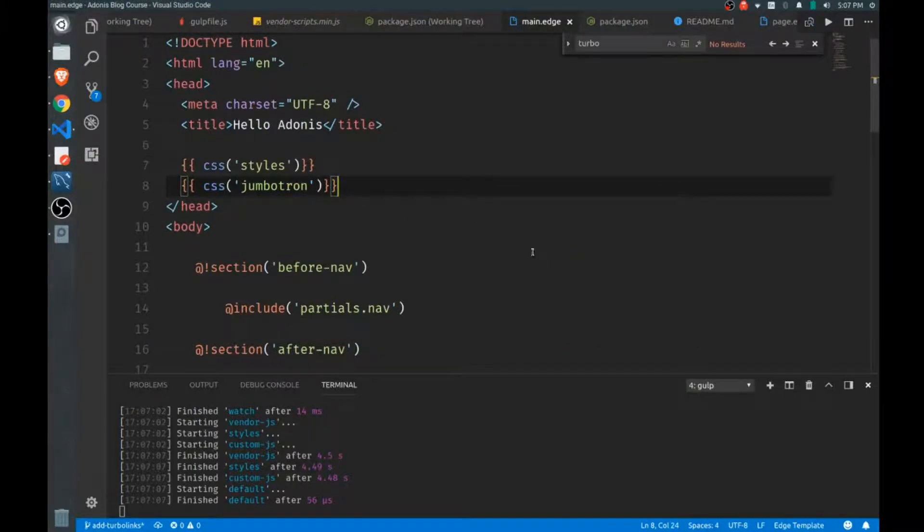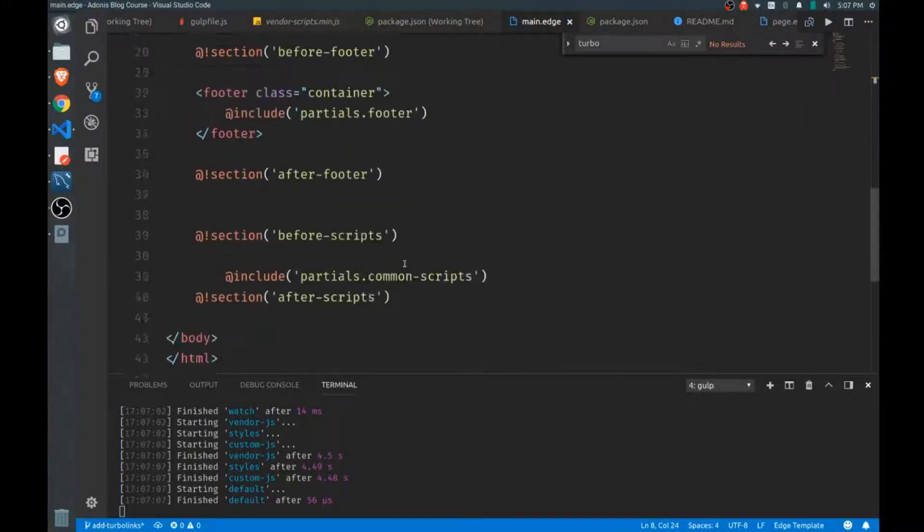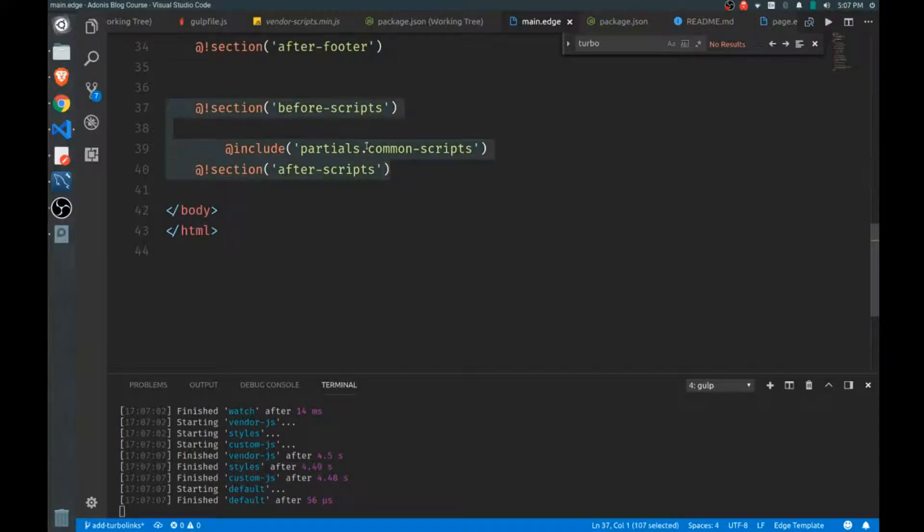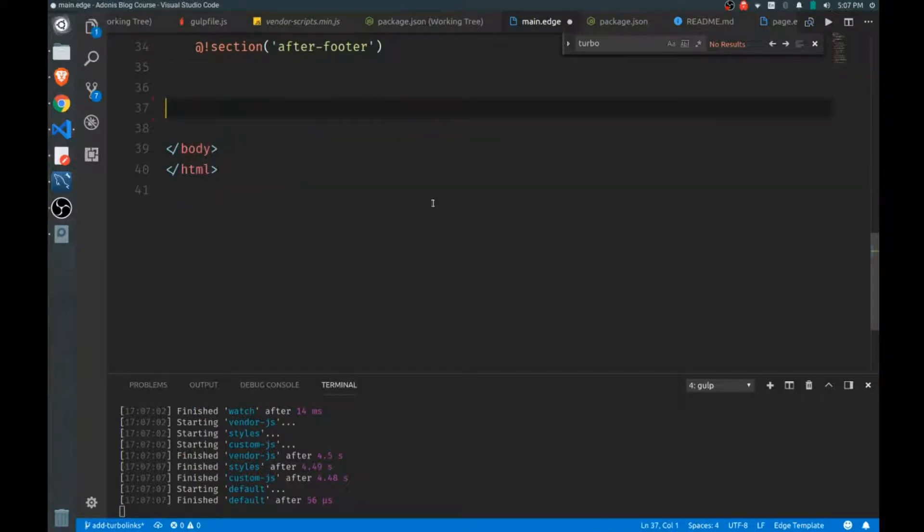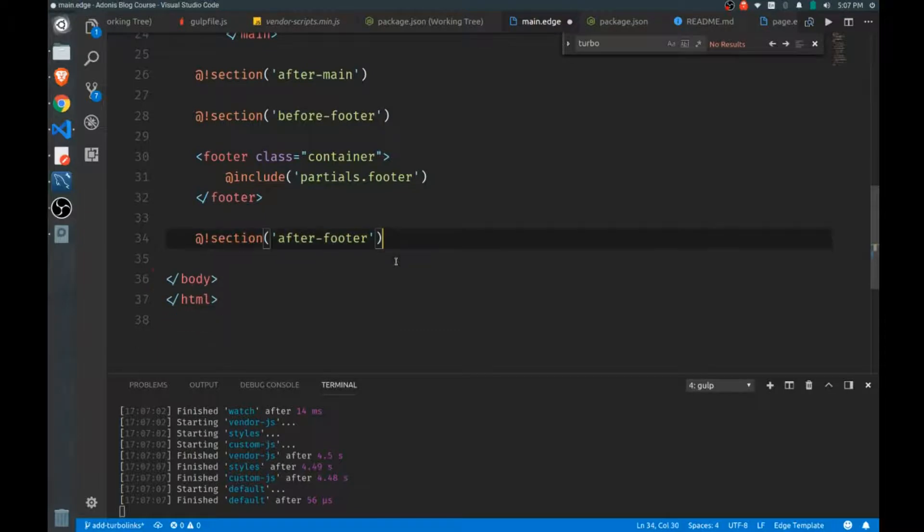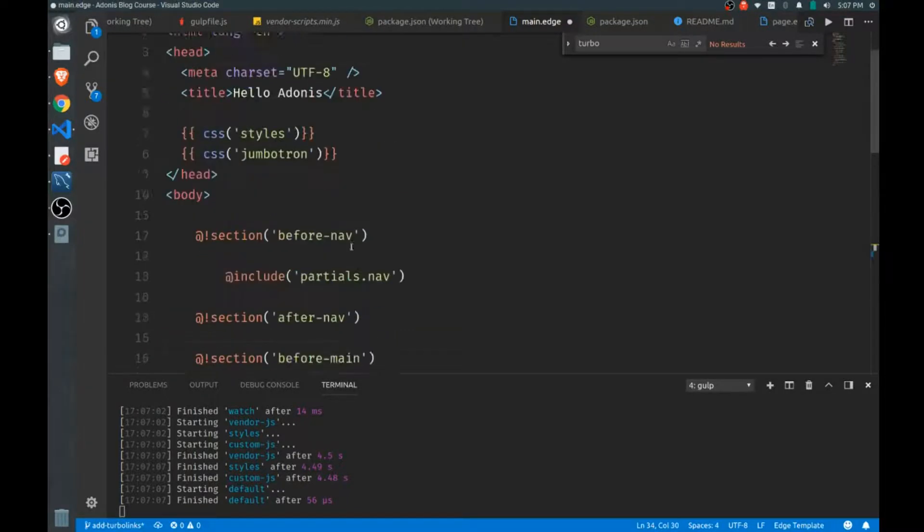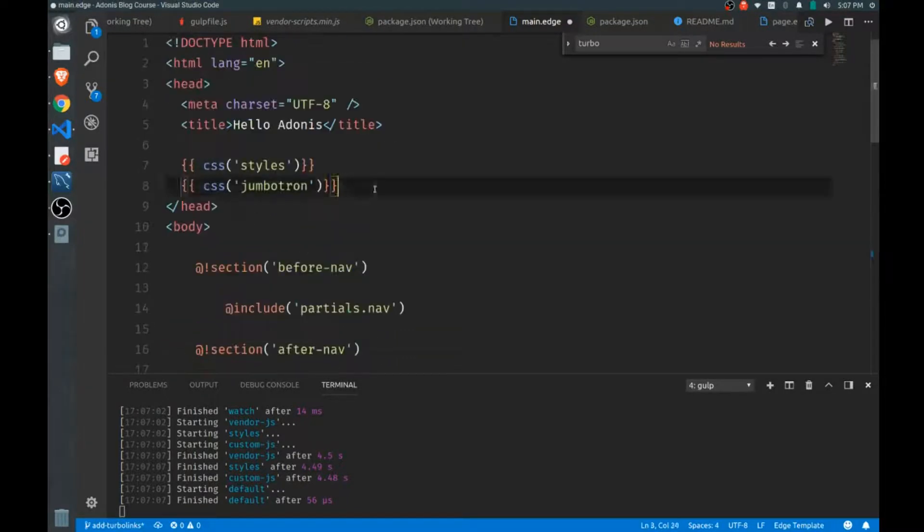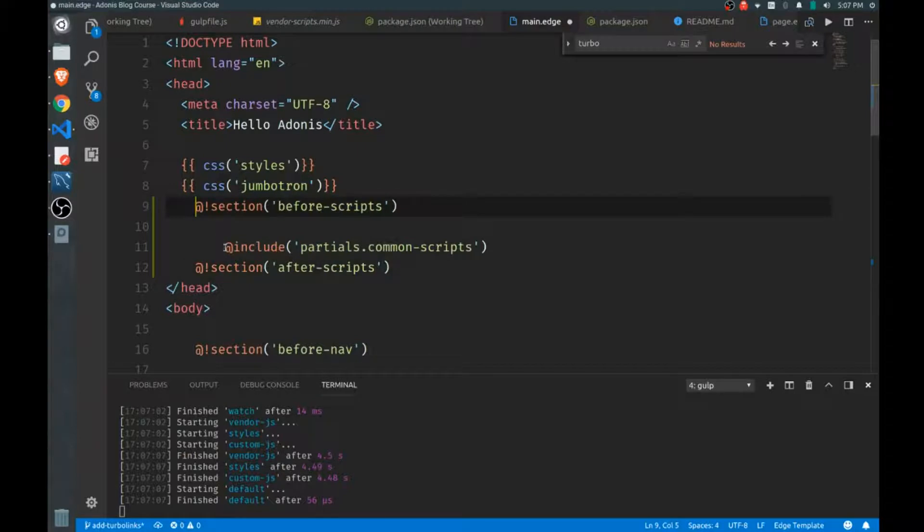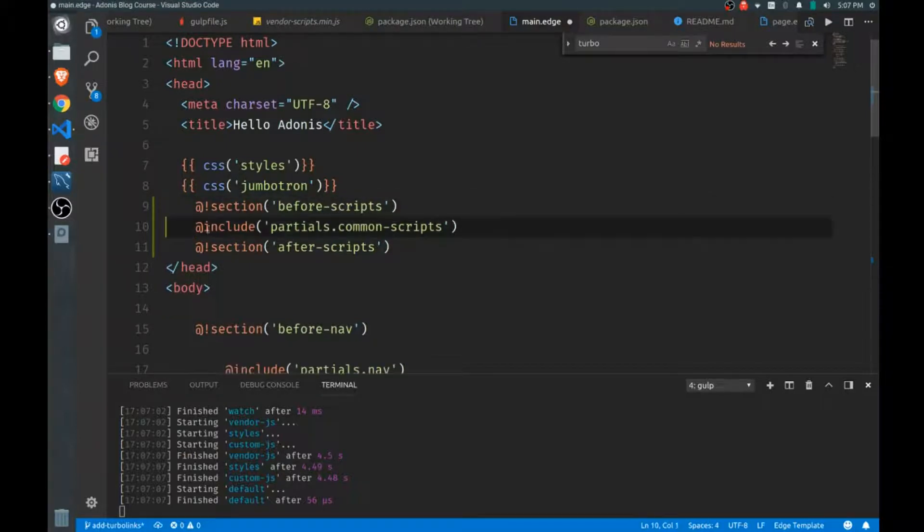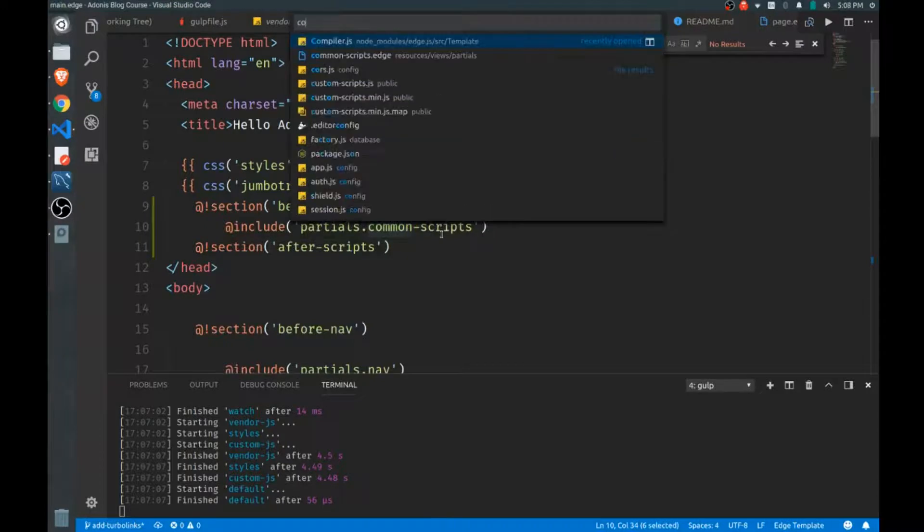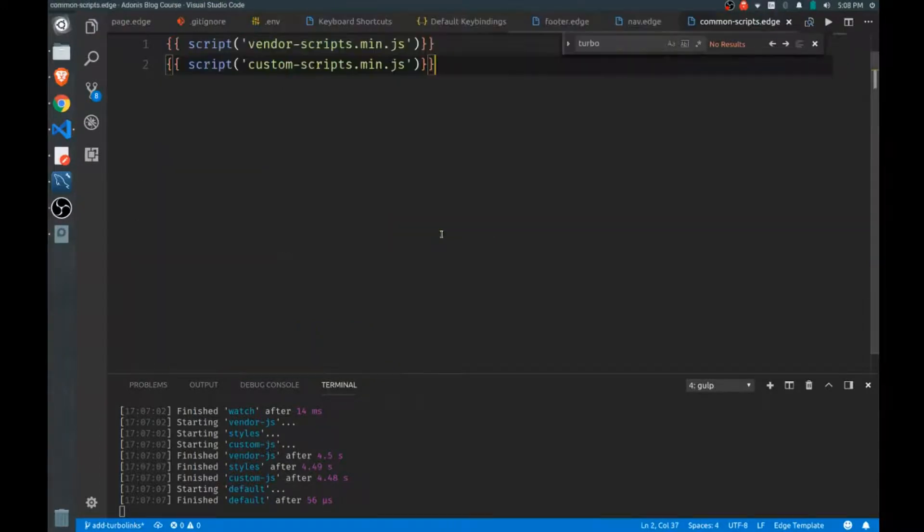First, in my main file, I'm going to grab my common scripts from the bottom and I'll add them right here at the top in the head, just below the styles. Now I want to jump to my common scripts file because that's where we're actually bringing in our vendor scripts and our custom scripts.